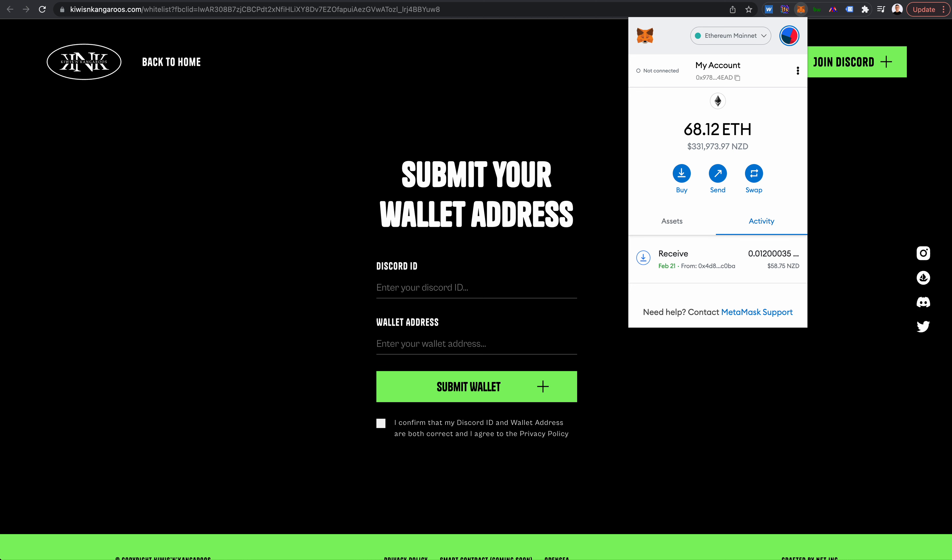Hey guys, just a quick guide on how to find your wallet address for when you're submitting it for the whitelist. This is something you'll mostly be pretty familiar with, but just in case, once you have MetaMask...